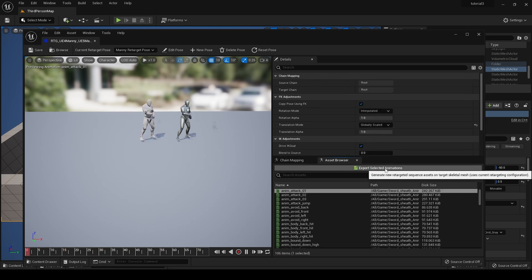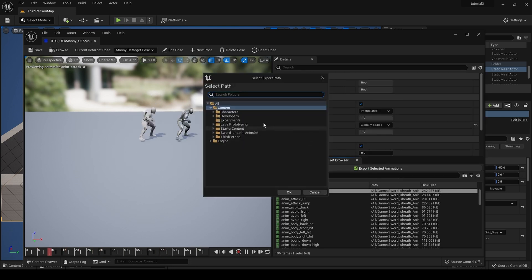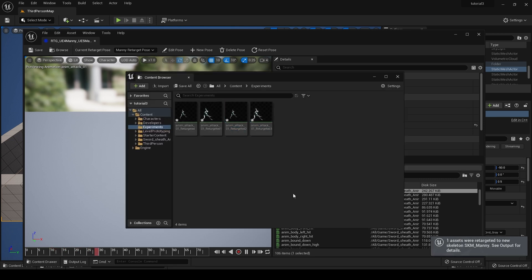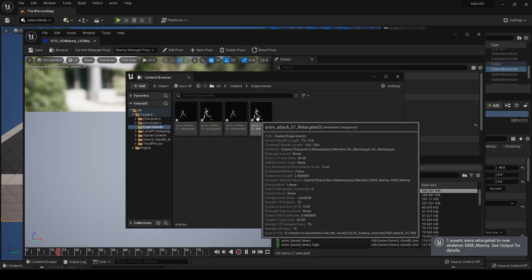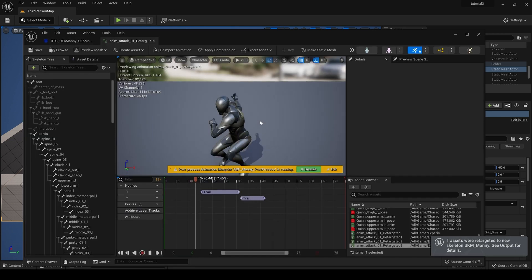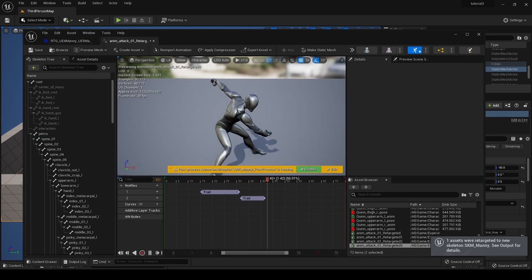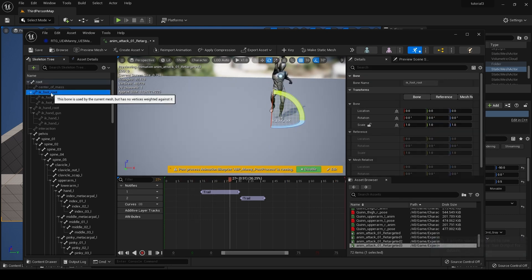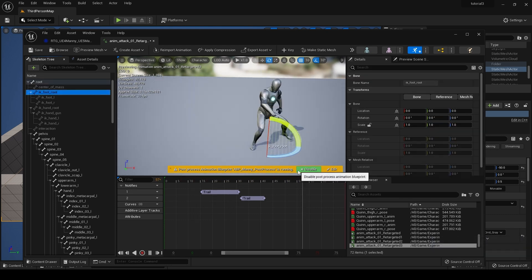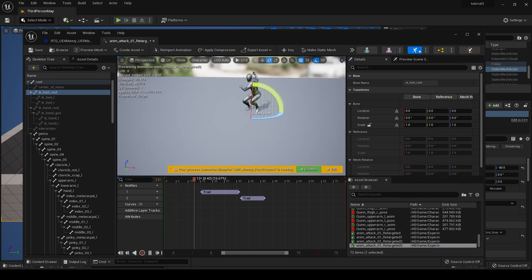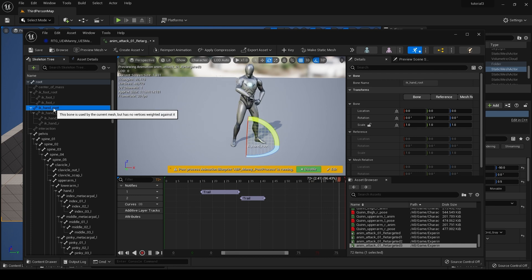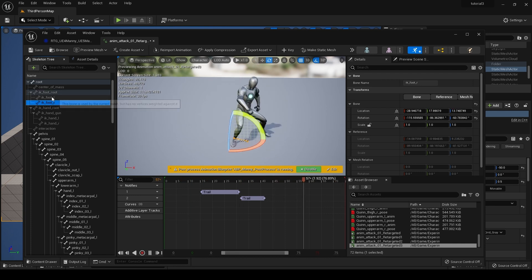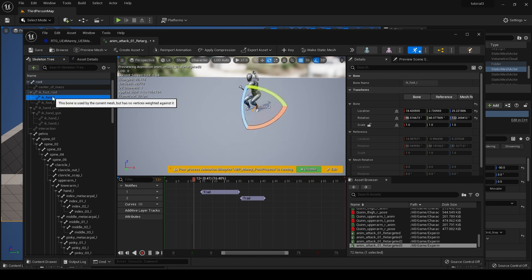So if we now go back to our animation, we'll use the exact same animation again. I export that animation and here it is, retargeting number three. Then I click on the IK foot route, it is now moving. Same with the IK hand route and all the rest of the IK bones.